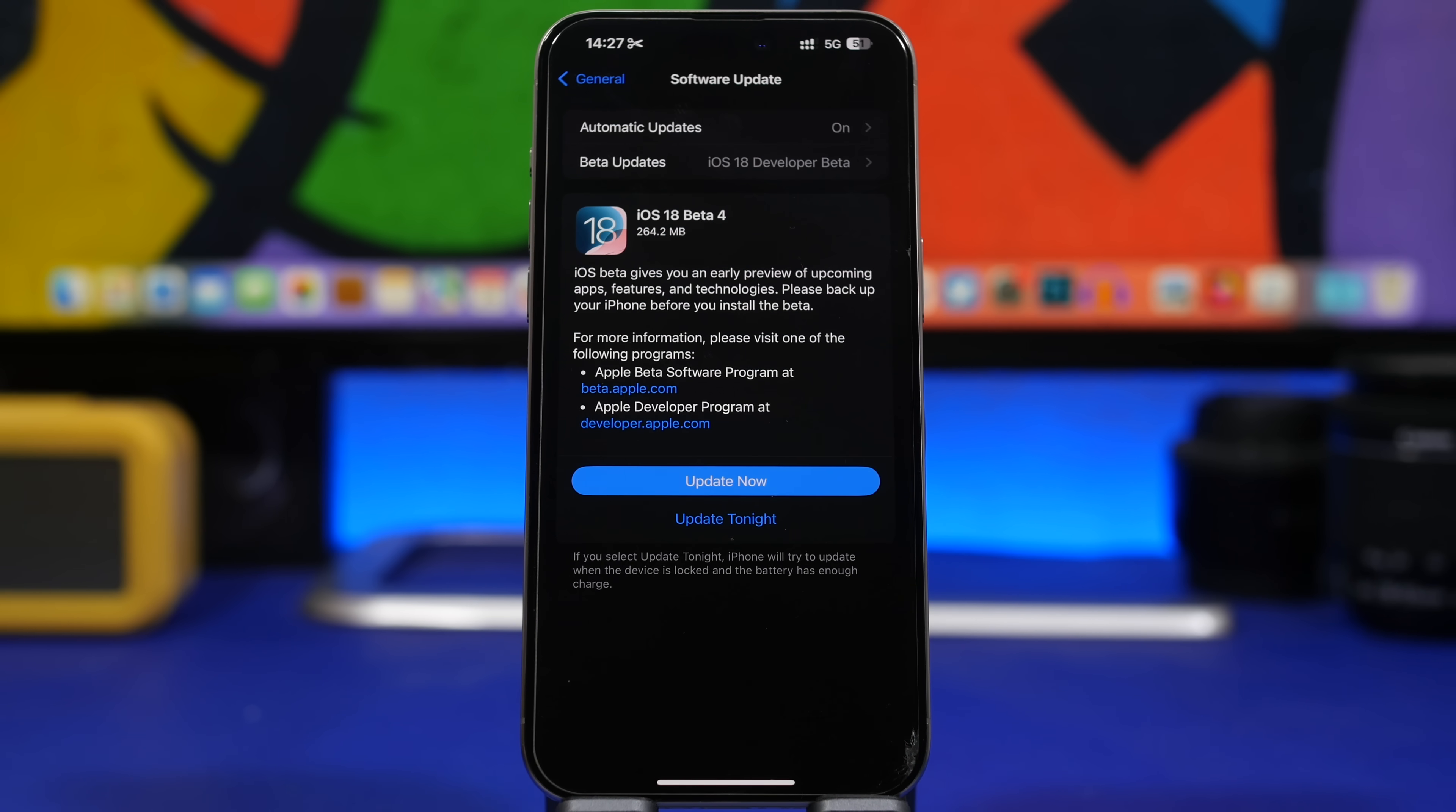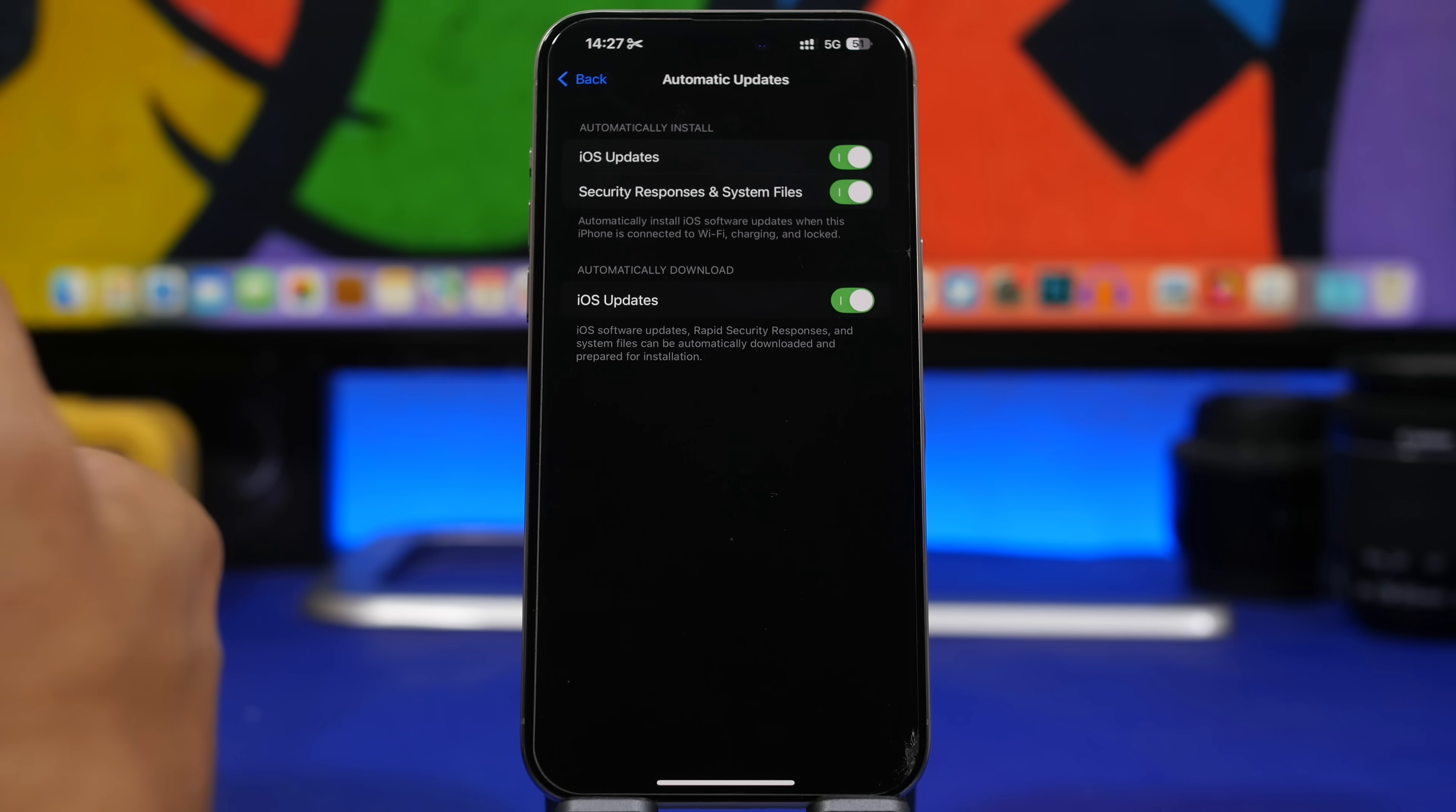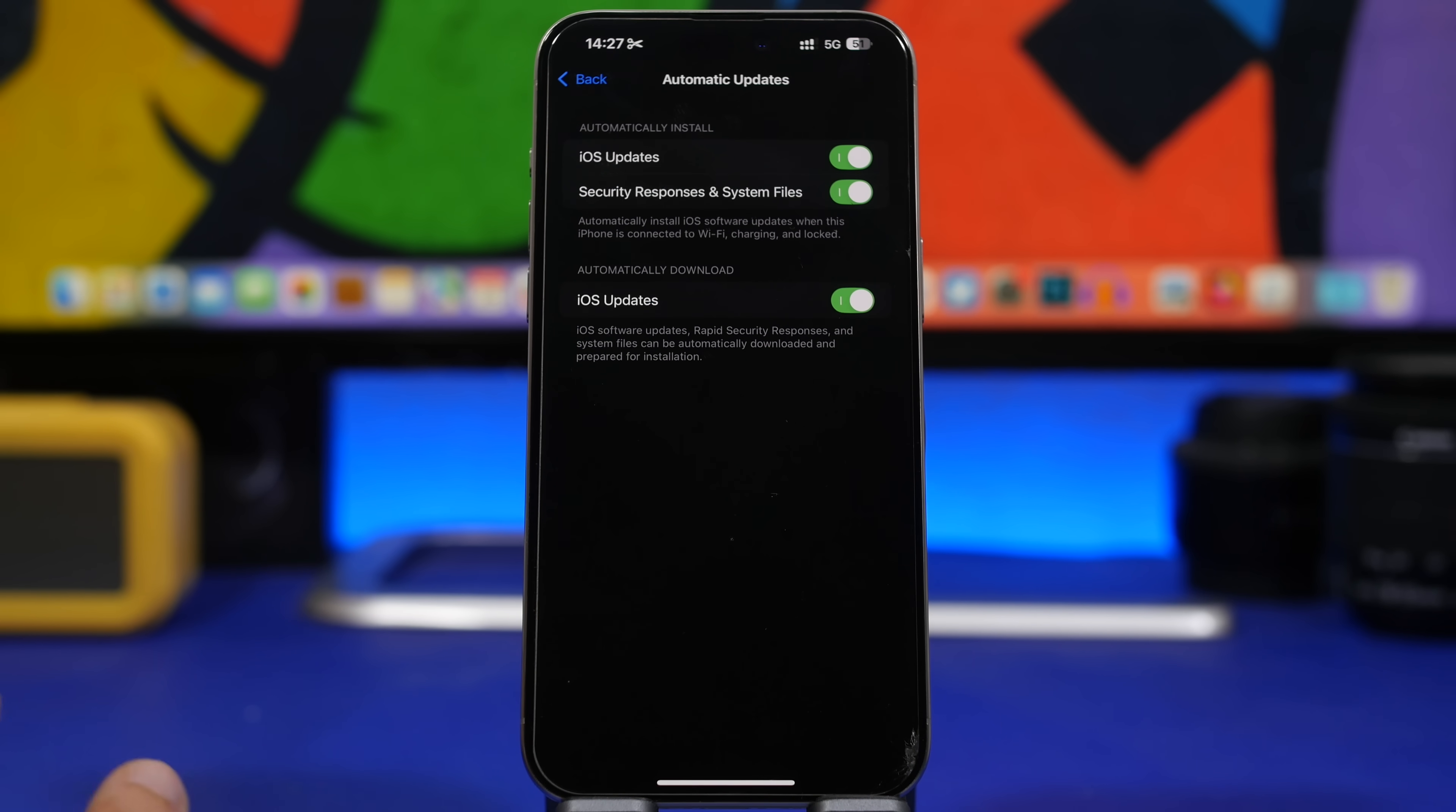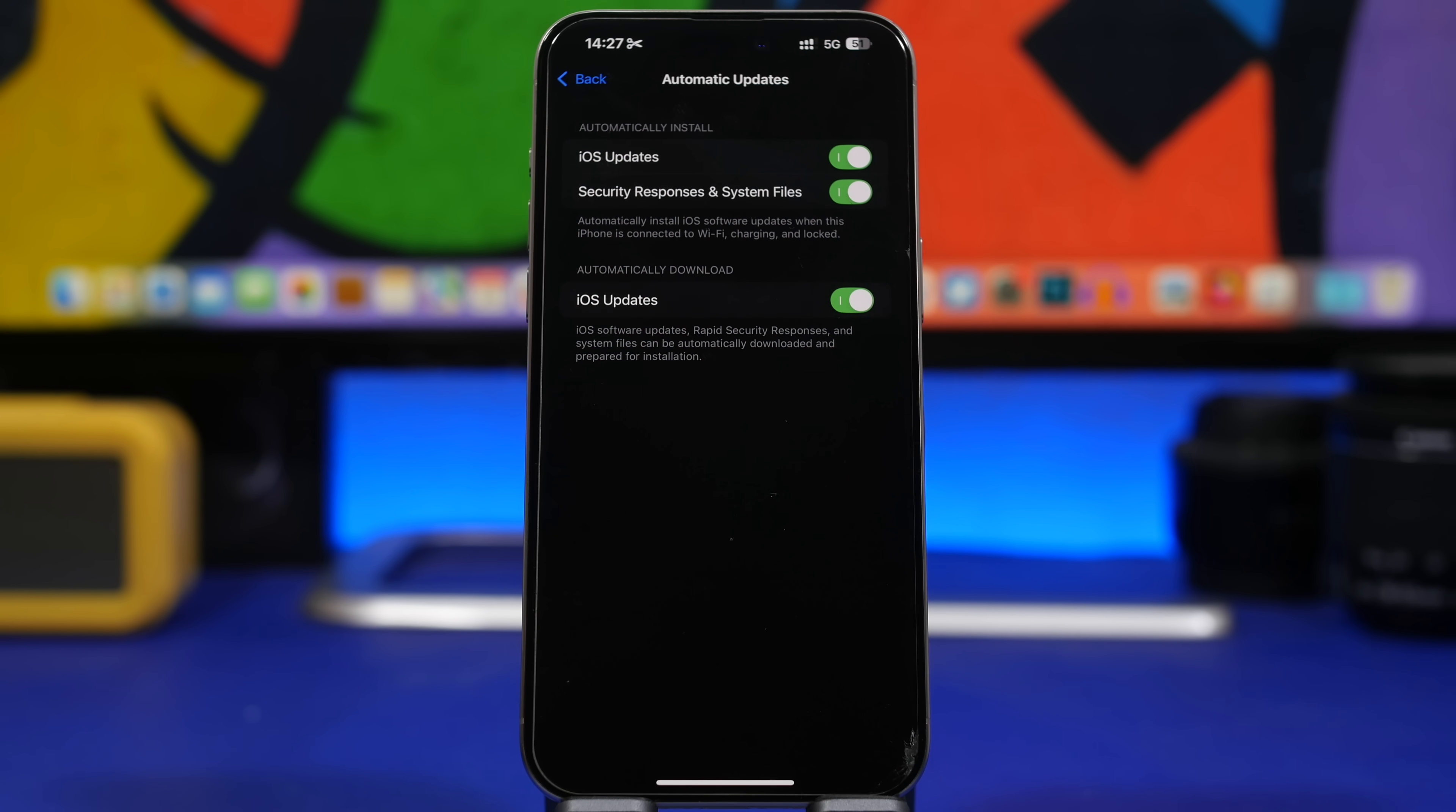The next thing you should do is go to the software update page and go under automatic updates. What I will focus on here is security responses and system files. This is an option that I believe you must have turned on. With this release, most likely the last big update to iOS 17, probably even minor updates to iOS 17 won't come out for a really long time because Apple will shift all its focus to iOS 18. But what we might get is security responses and system files for iOS 17. You need to make sure that you have security responses and system files enabled on your device.